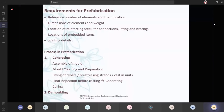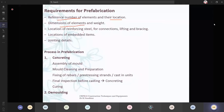Is my screen visible? Yes ma'am. Based upon the reference number of the elements, their locations, dimensions of the elements and weight, location of the reinforcing steel — if your structure is going to be huge, then we'll be having much of reinforcements — connections, liftings and bracings, locations of the embedded items, joining details. These are the basic requirements of the pre-fabrication system.